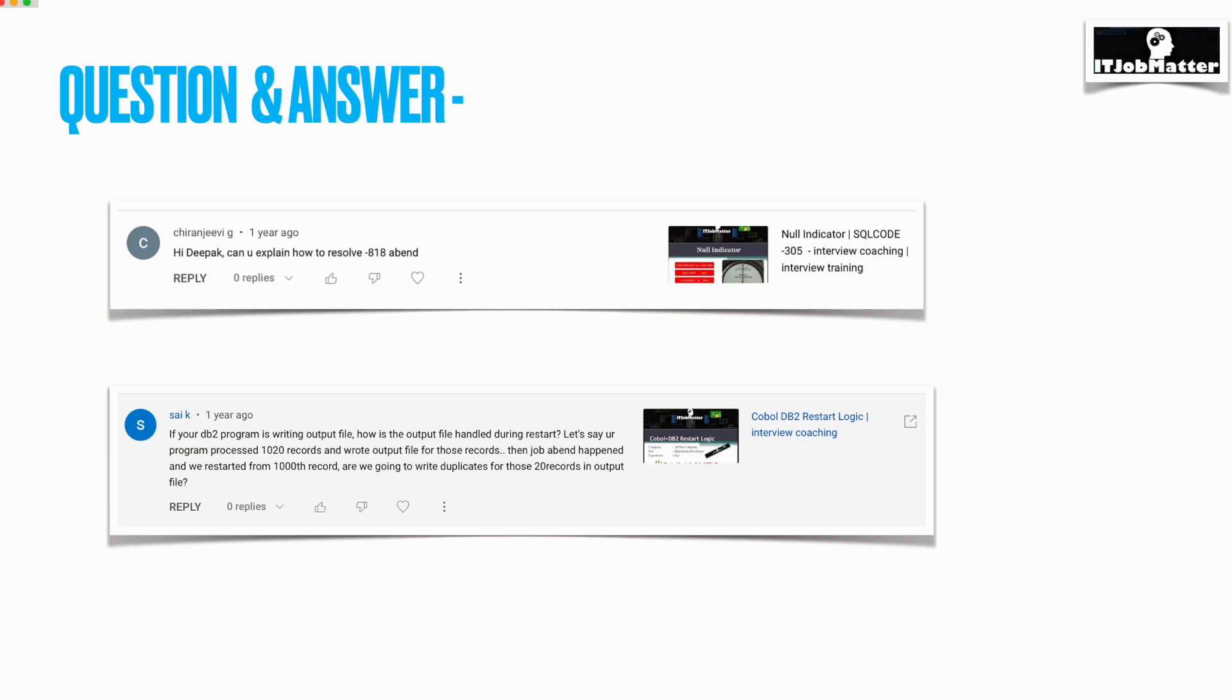It doesn't match with the consistency token or timestamp with the plan or package. If that consistency token doesn't match with the application program, the COBOL application will not be able to run the SQL query you have written in the program, so it becomes necessary to resolve this issue.